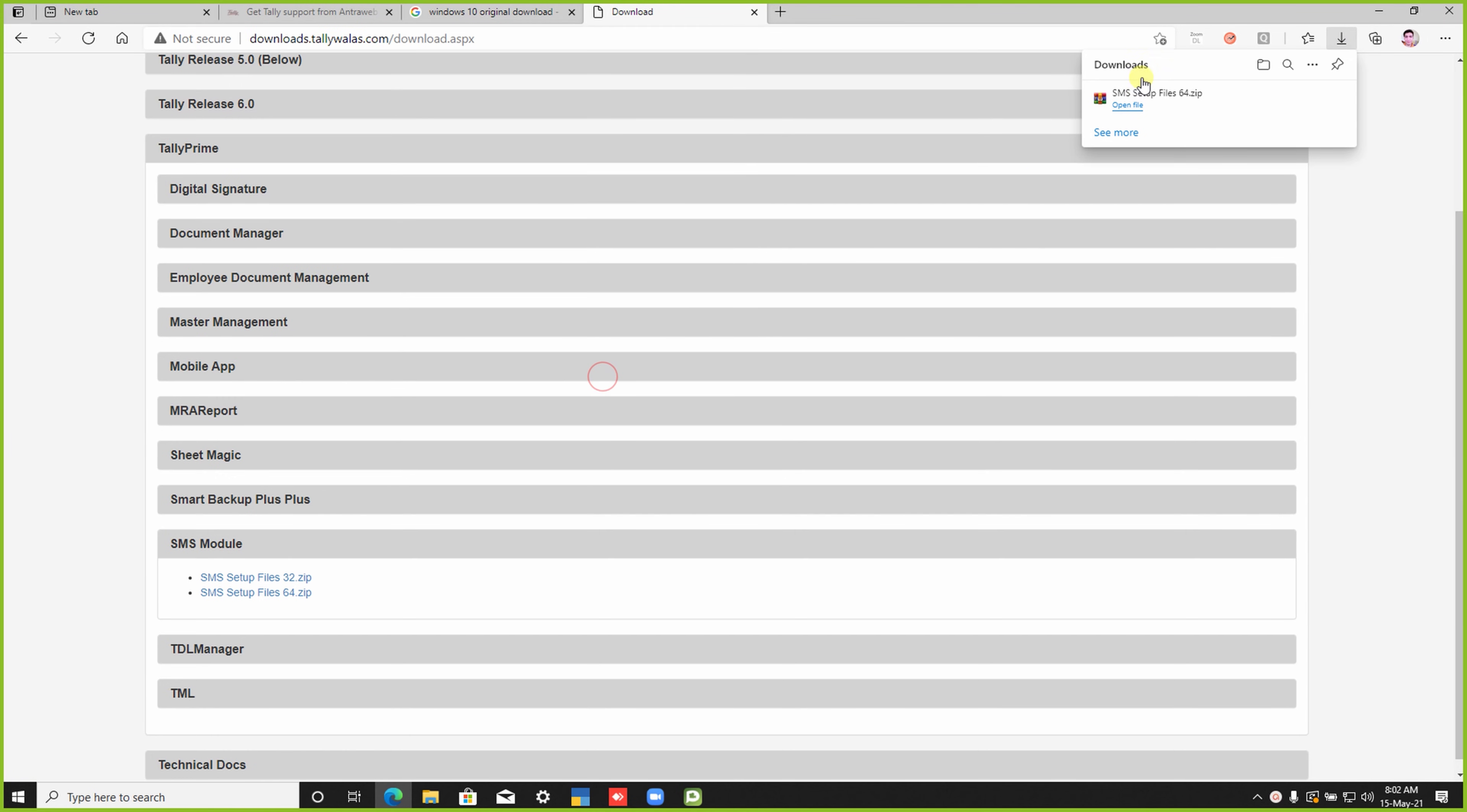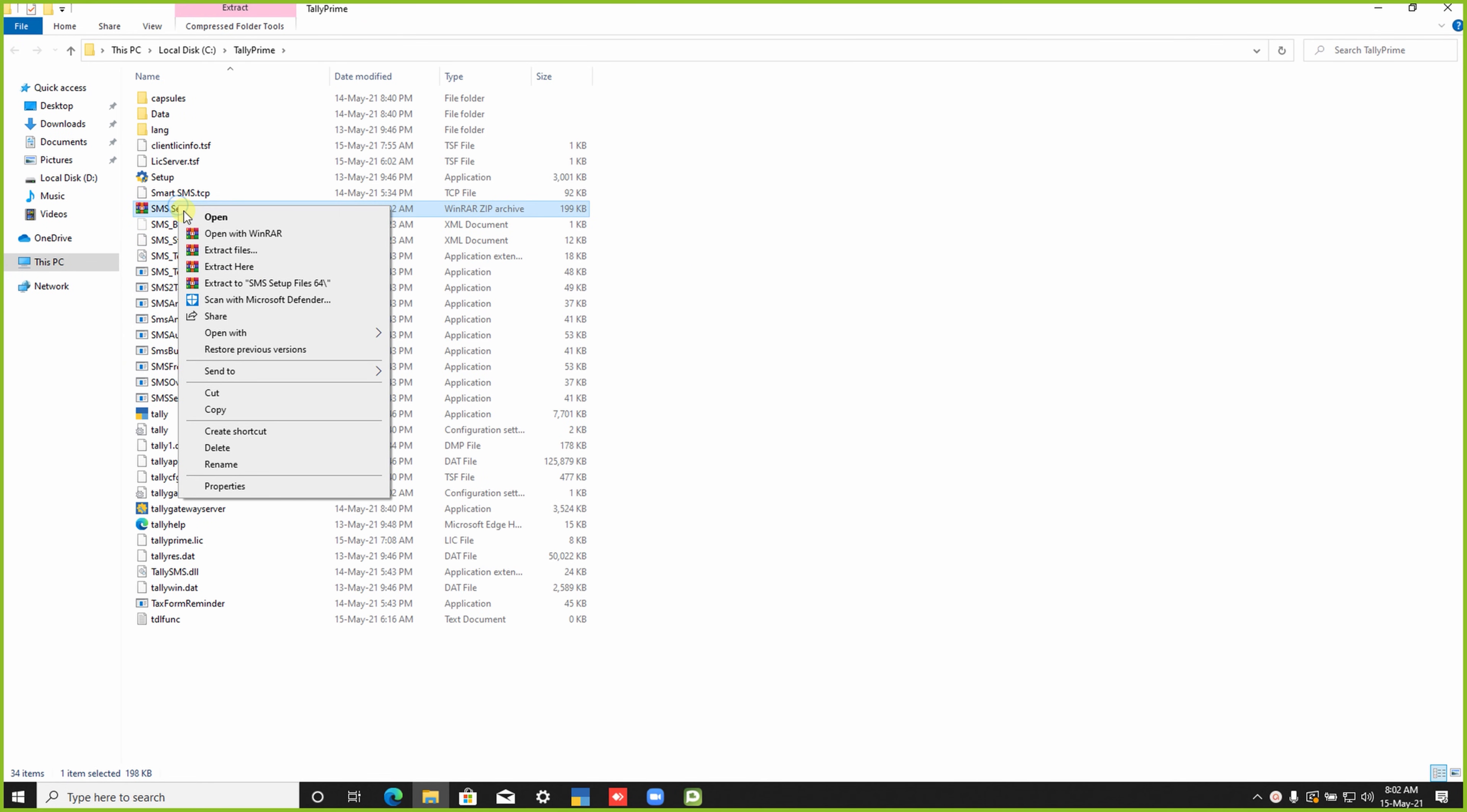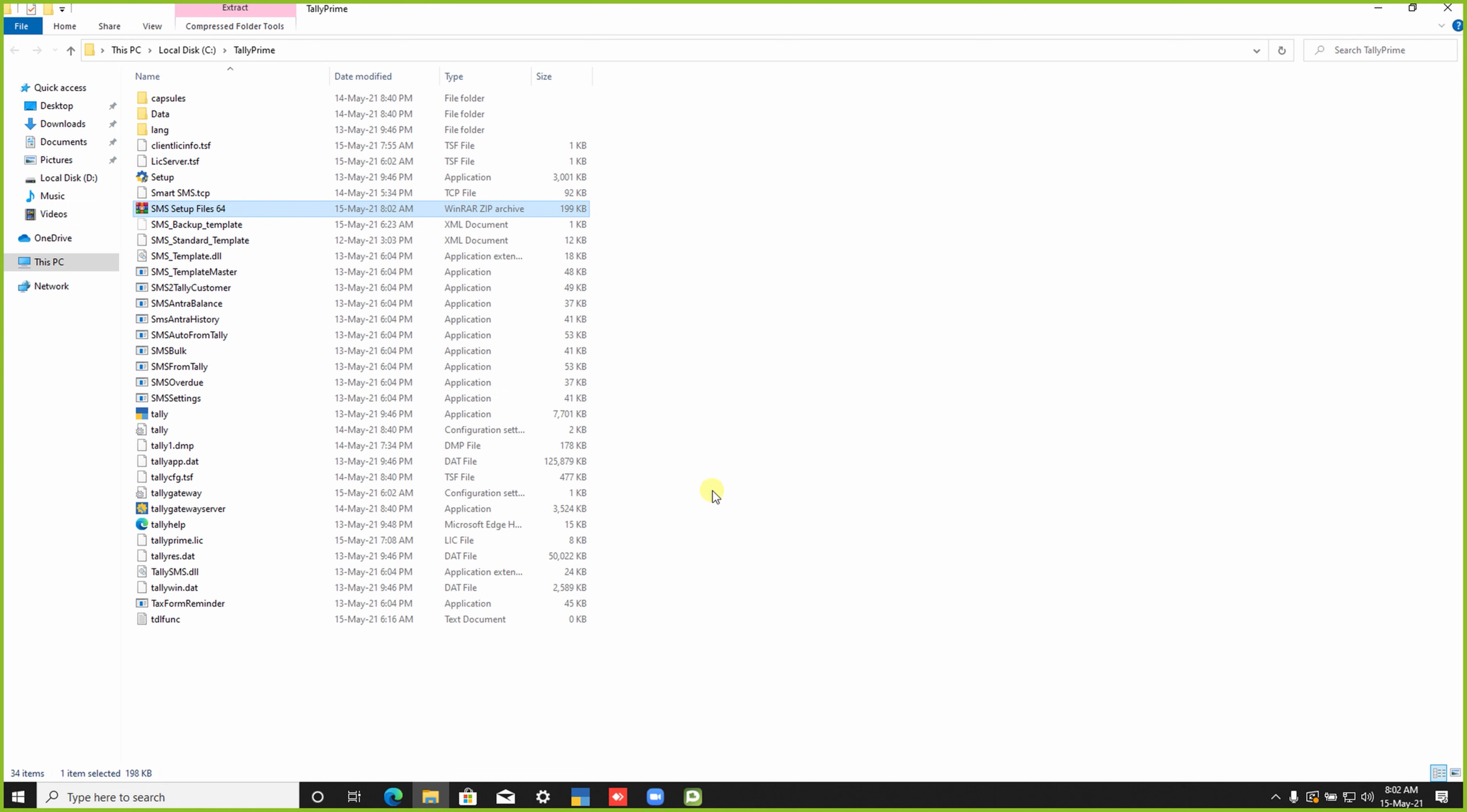After downloading the SMS file, extract and replace all the files in the Tally Prime folder. Now click here Yes to All for replacing all the files. Once the existing user replaces all the required SMS supporting files and registers his SMS template in the telecom portal and updates the approved template ID in Tally Prime, then he can send messages.